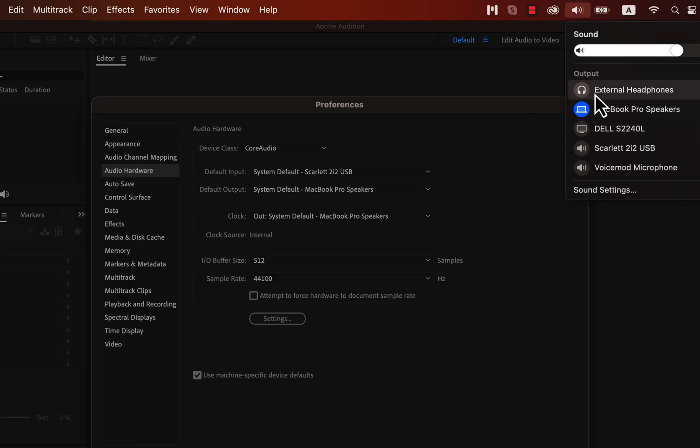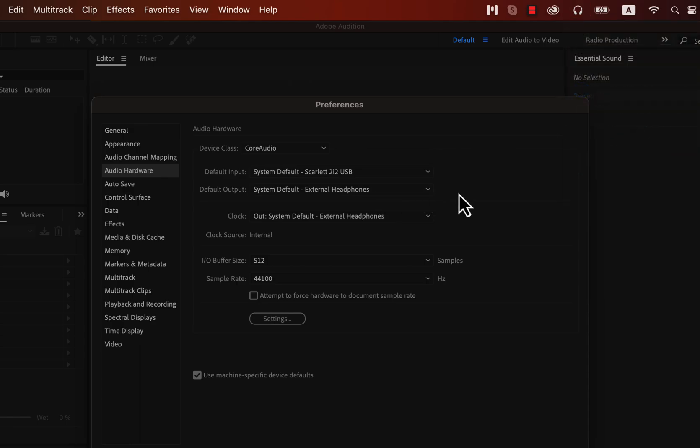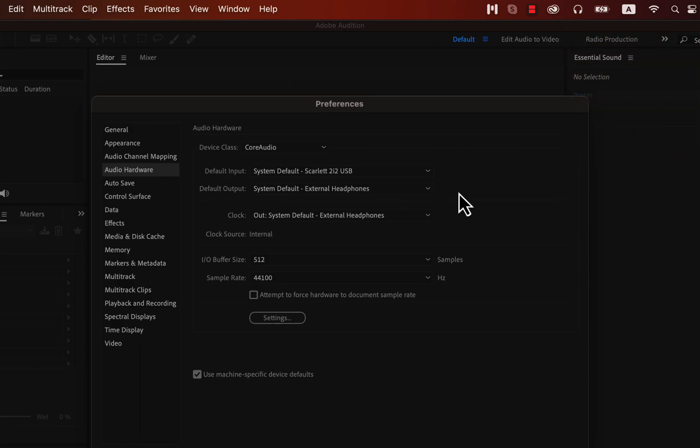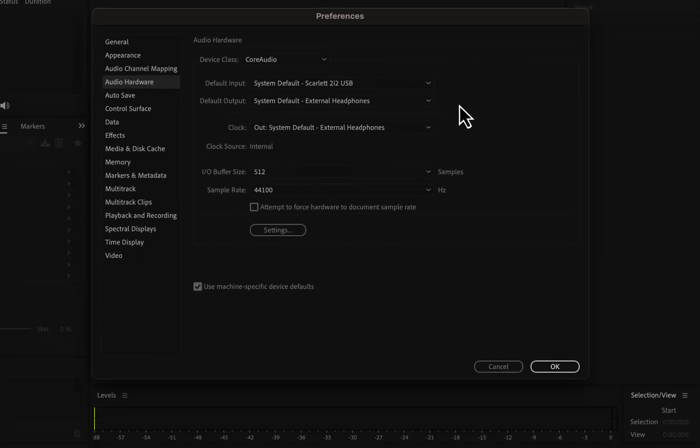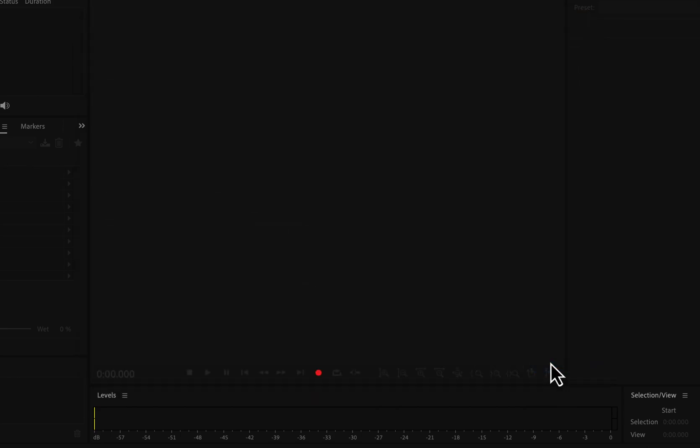It is also set as the system default. If I change my system default output, it will change automatically. My input output is set correctly, and I will click OK.